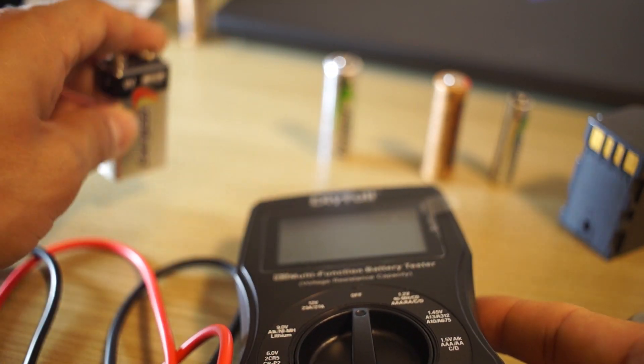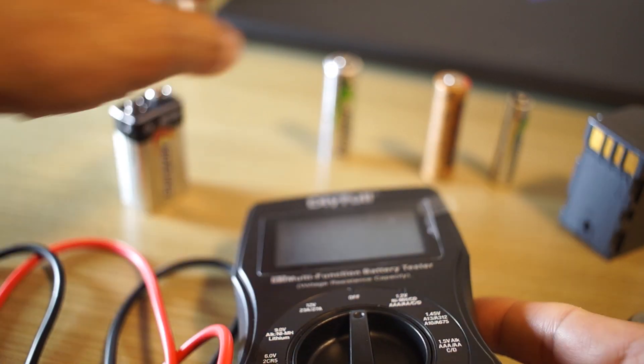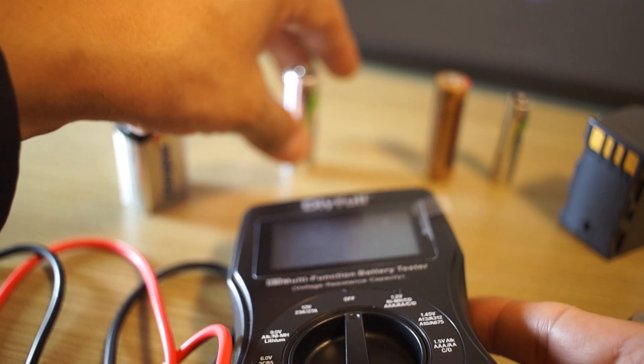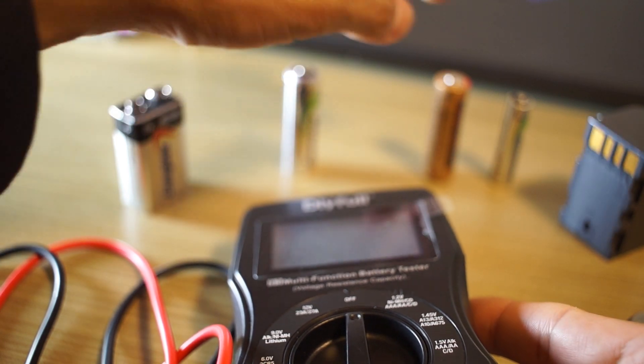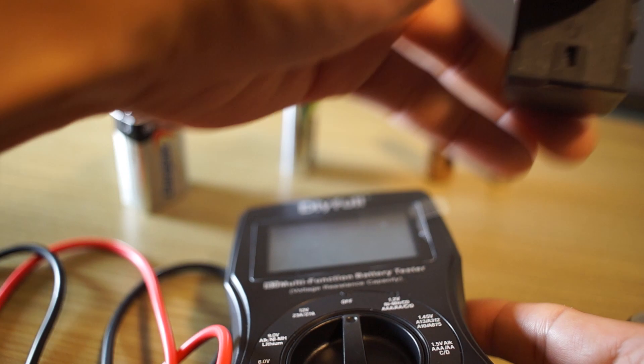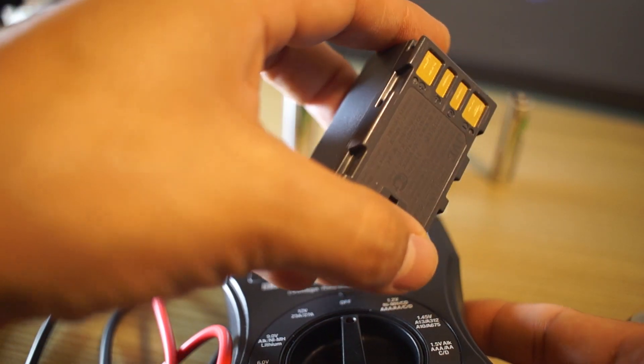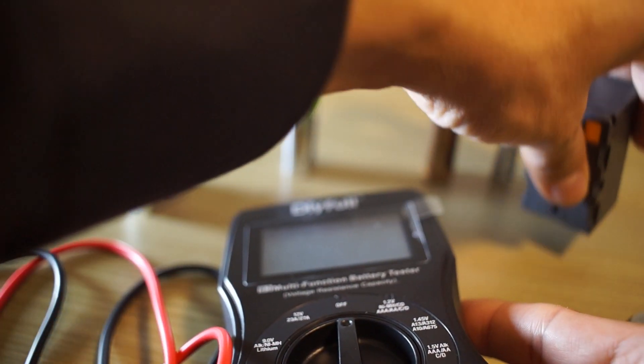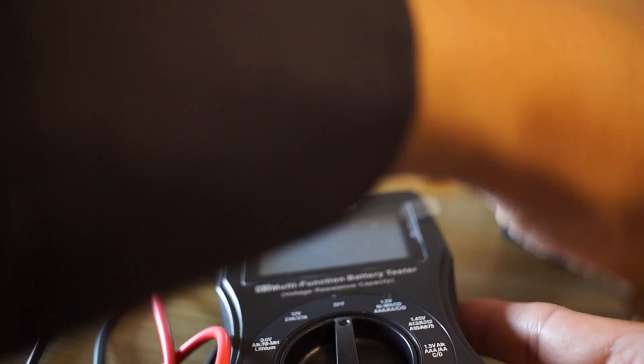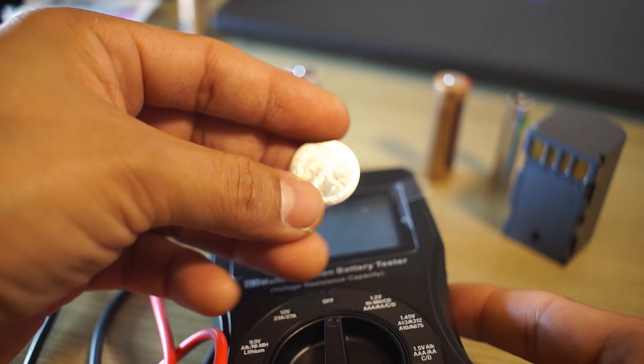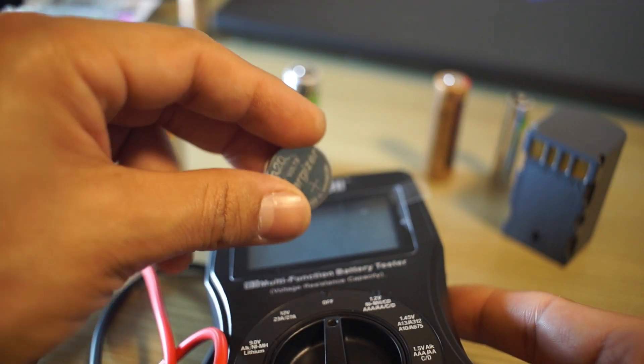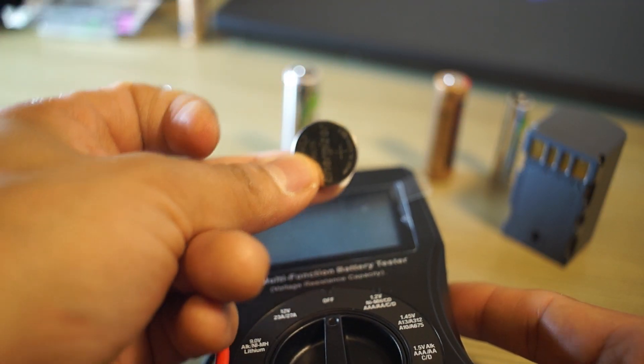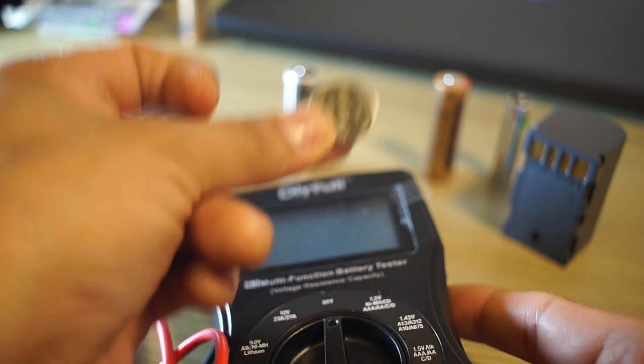We've got a 9-volt, AA rechargeable, regular AA, AAA. We're going to try to see if we can read this lithium-ion battery. And then we're going to try to test out this CR2032 battery.